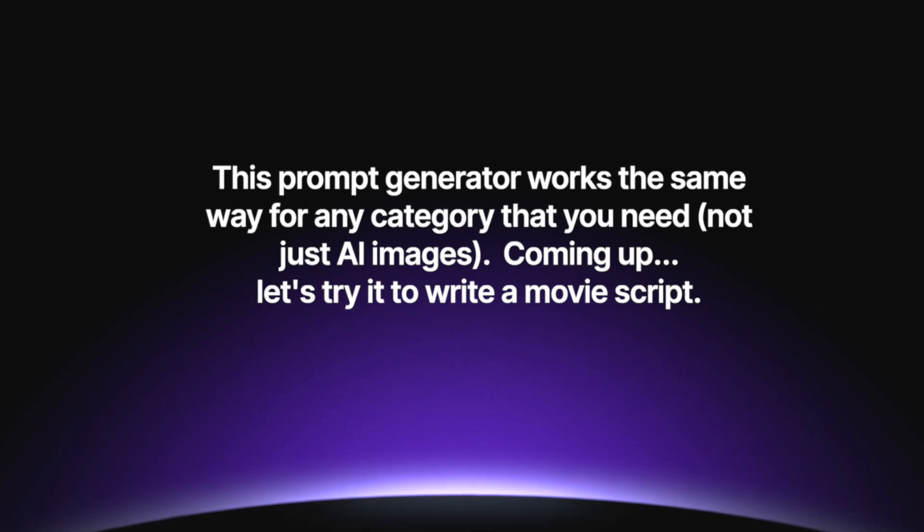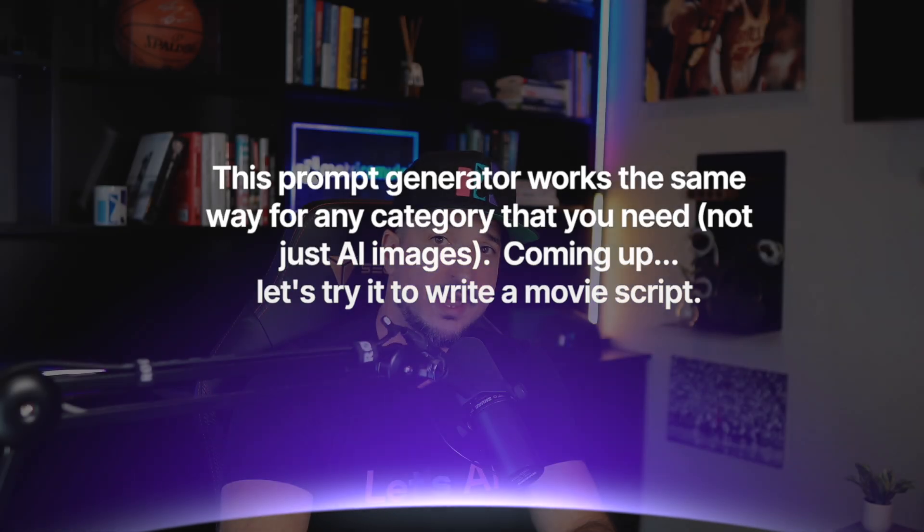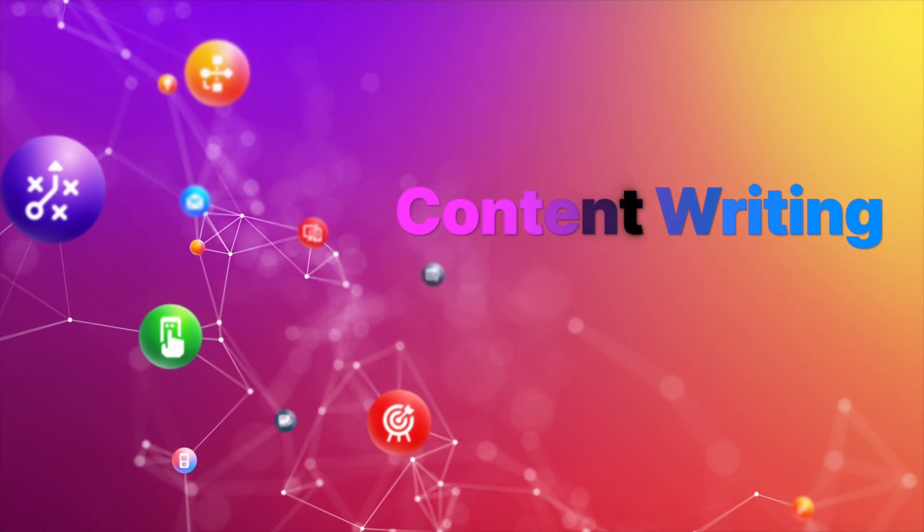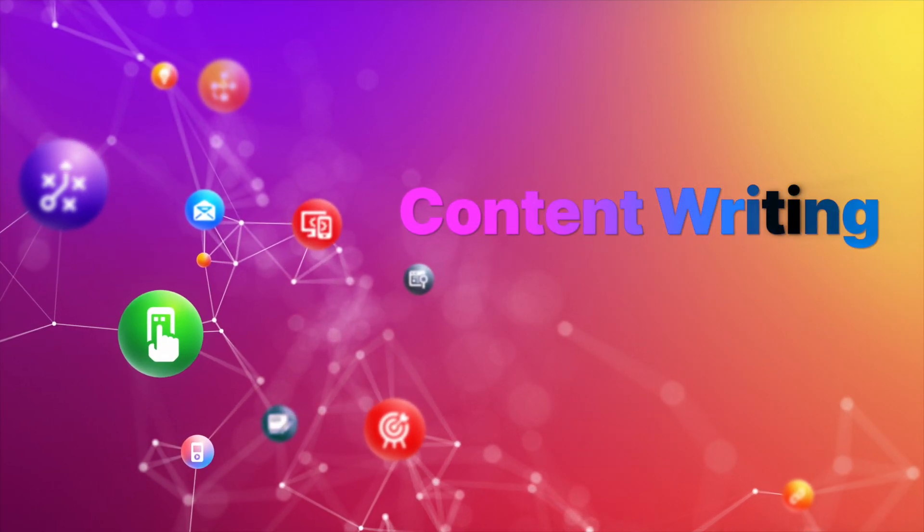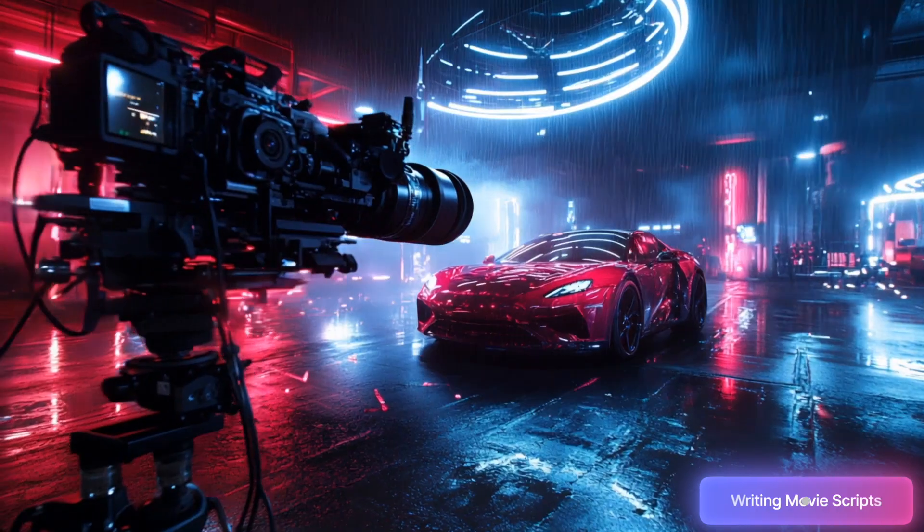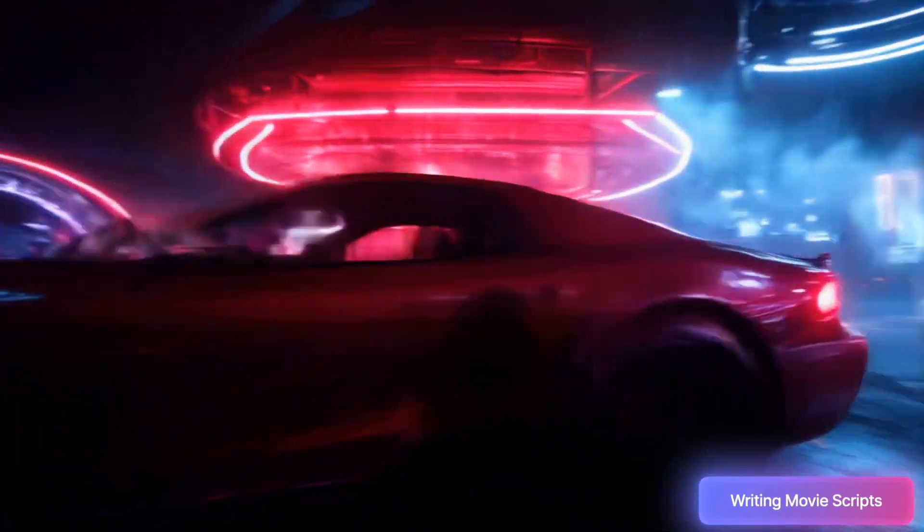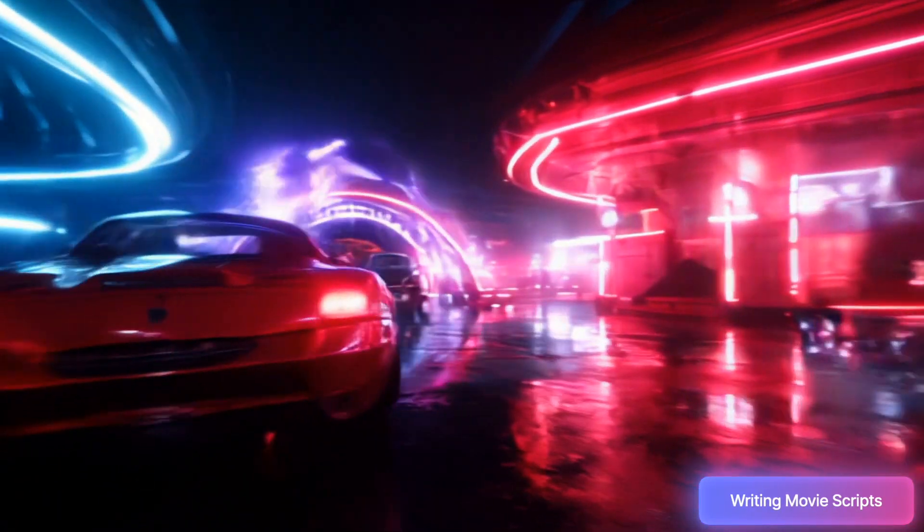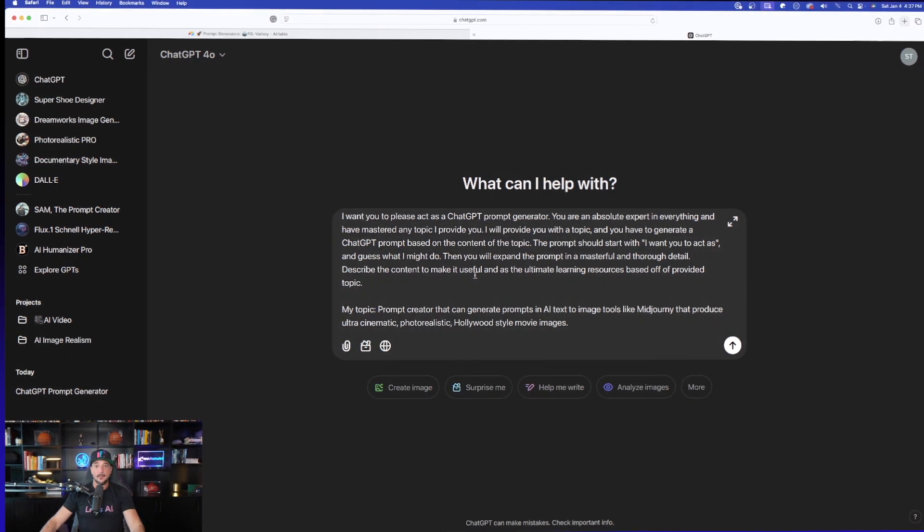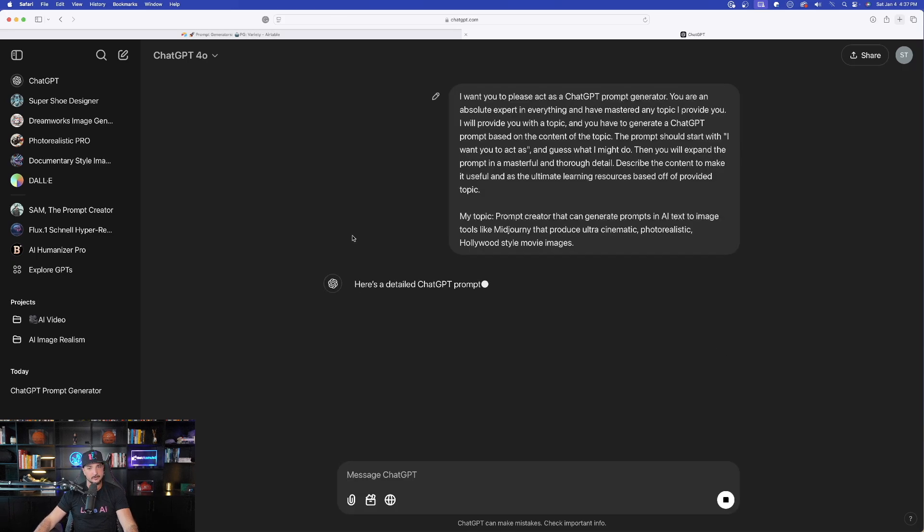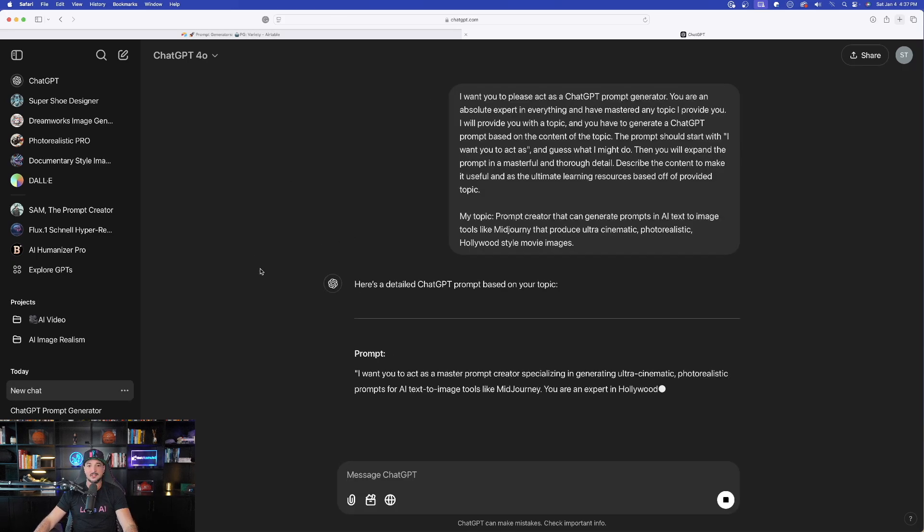Stick around because the next way I want to show you is how to do it for actually content writing. In this specific example next, it's going to be for writing creative movie scripts. So now that we're back in ChatGPT, there's our topic. Let's go ahead and generate the whole entire thing.